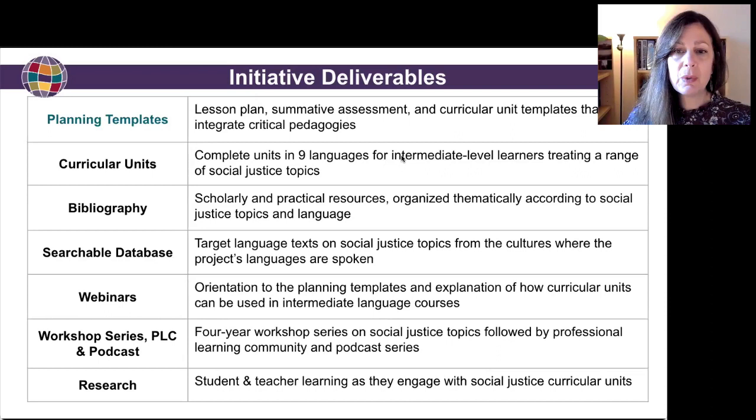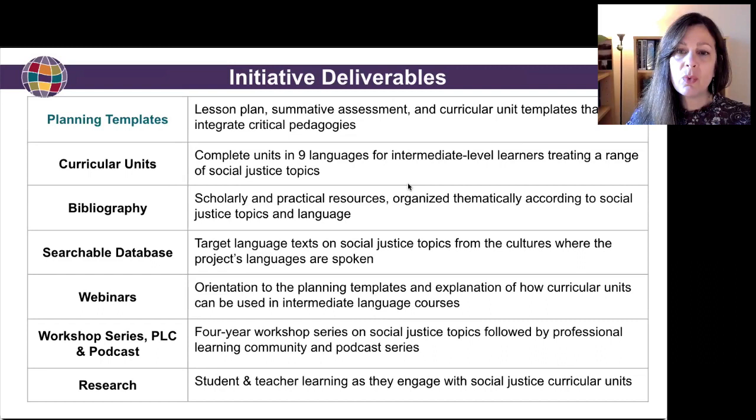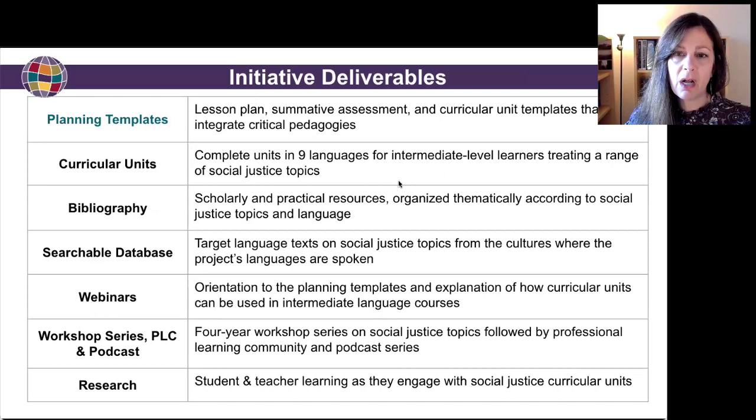In addition to the bibliography, we're also going to be creating a searchable database of target language texts that can be used for engaging students with social justice topics. And in addition to this webinar, we'll be doing a second webinar — we think in the spring — on how to use the curricular units that will be uploaded on the CARLA website.